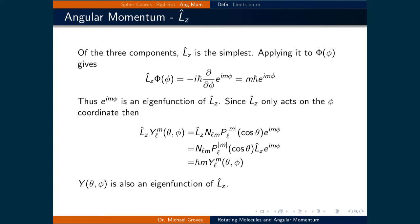First, let's apply it to the phi component of the solution. This means that we would operate on capital Phi with Lz, and that means that we take the derivative with respect to phi of capital Phi. The e to the im·phi is what we're taking the derivative of, and the negative i·h-bar can go out front. What that's equal to is m·h-bar times e to the im·phi. Since we have a number times the original function returned, then we would say that Phi is an eigenfunction of the Lz operator.